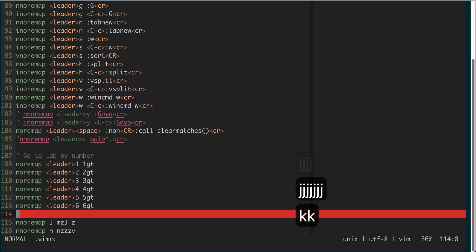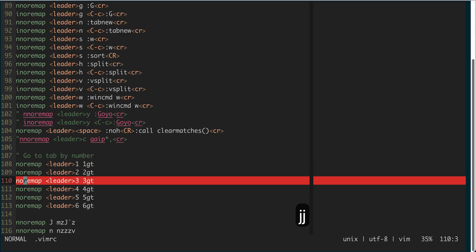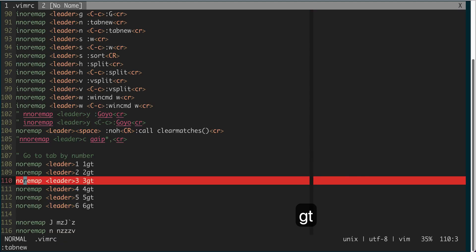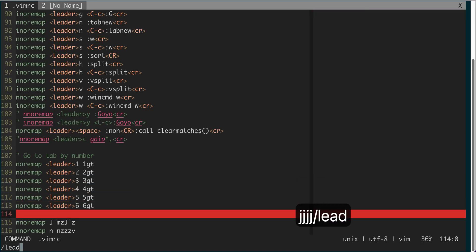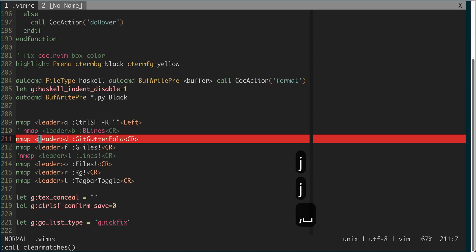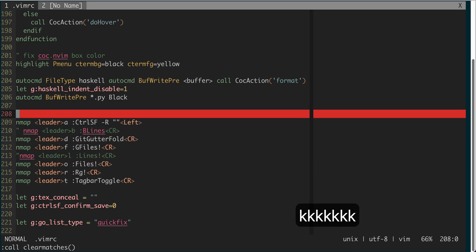I also have a few shortcuts that jump between different tabs. I know I can do gt, but if I have many tabs it's easier to choose the number directly. Then I have a bunch of shortcuts related to plugins, which are very specific to what you like to use.